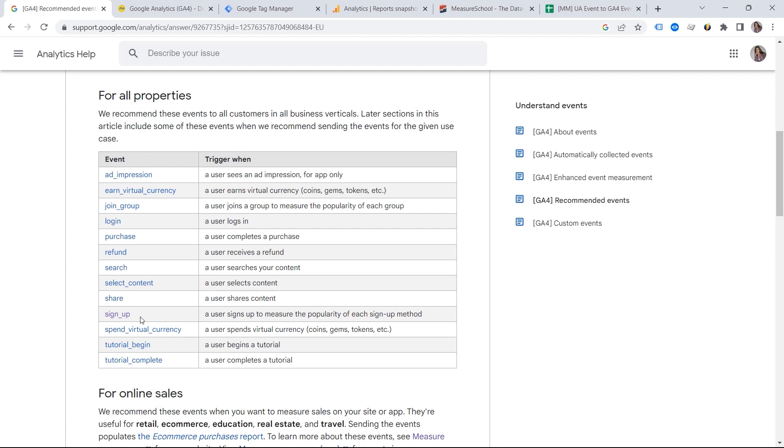And this is the naming convention of GA4. These are some so-called grammar rules that we have to follow. Also, some things to keep in mind.